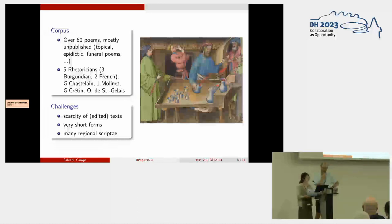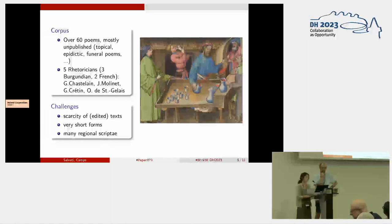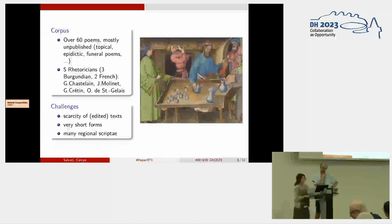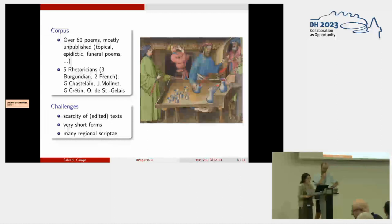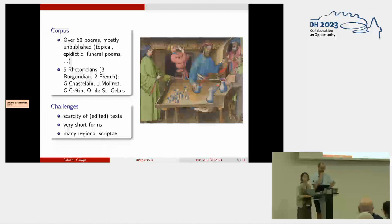Our corpus is composed of over 60 occasional poems, mostly unpublished, that we acquired through OCR and edited for the text of Nicolas Aladin as part of my PhD research. We didn't use the existing critical edition that we later amended. As for the authors, there are five rhetoricians: three Burgundian—Nicolas Aladin, Georges Chastellain, and Jean Molinet—and two French—Guillaume Crétin and Octovien de Saint-Gelais. The two criteria to which we gave priority were the author's origin and affiliation, such as being Burgundian and having pursued a career at the court, whether of Burgundy or of France.